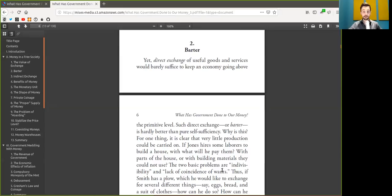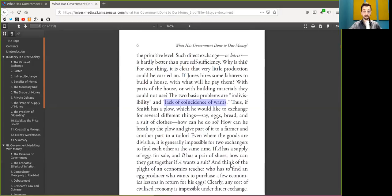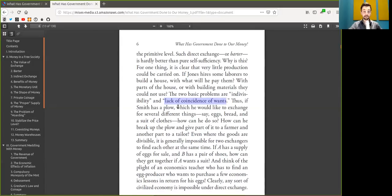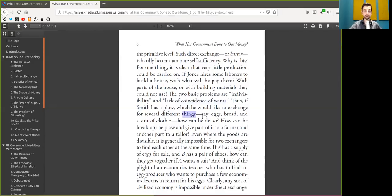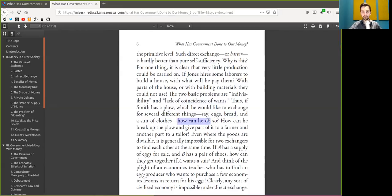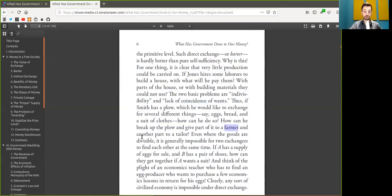The two basic problems are indivisibility and lack of coincidence of wants. Thus, if Bob has a plow which he would like to exchange for several different things, say eggs, bread, and a suit of clothes, how can he do so? How can he break up the plow and give part of it to the farmers, and another part to a tailor?